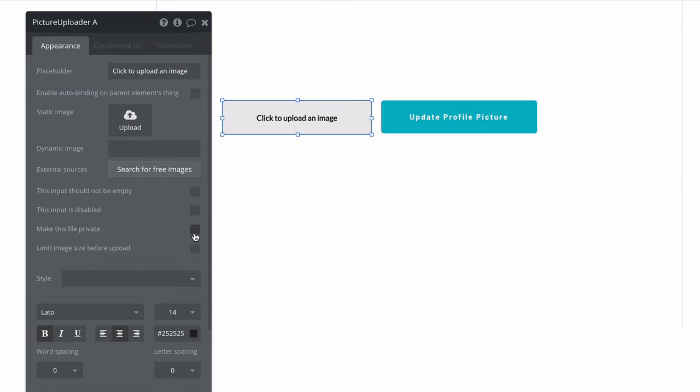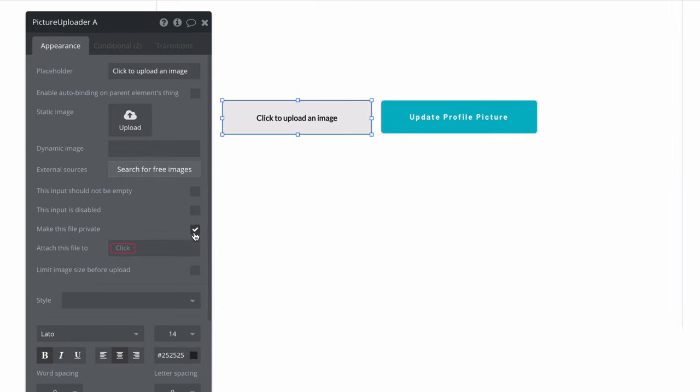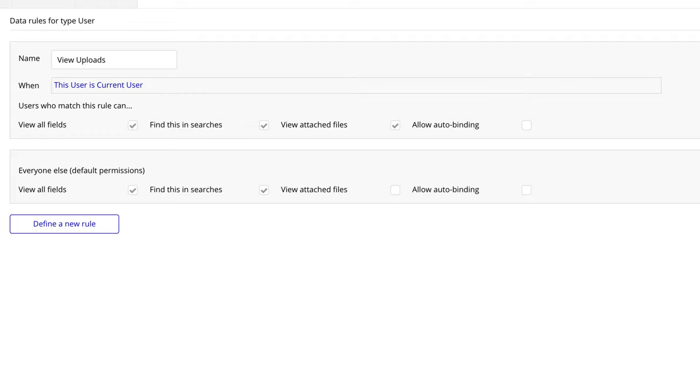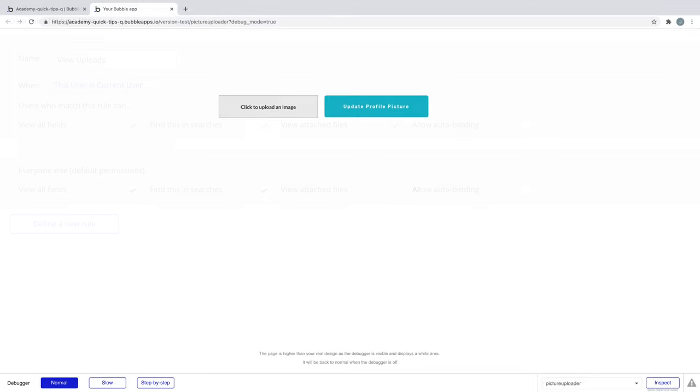When you select make this file private, you can attach it to current user or any other data type that you search for. You would then create the privacy rule for that data type and make sure that whoever meets the rule can view attached files.